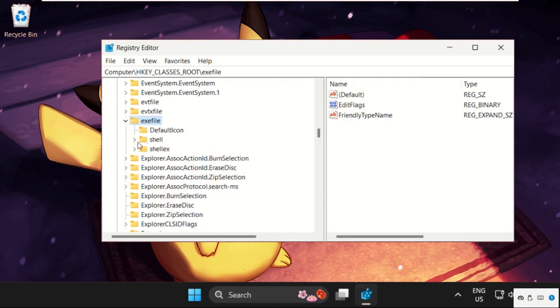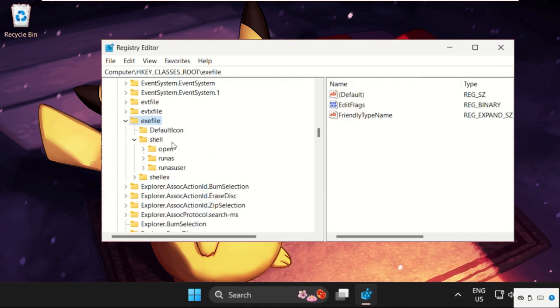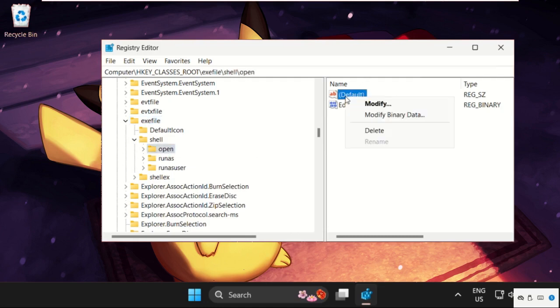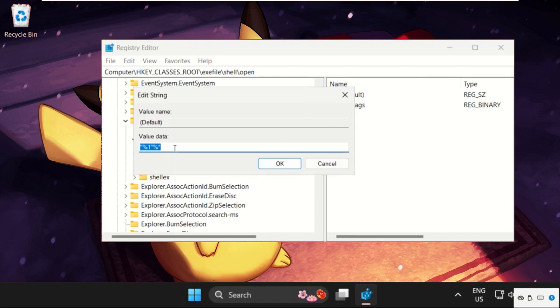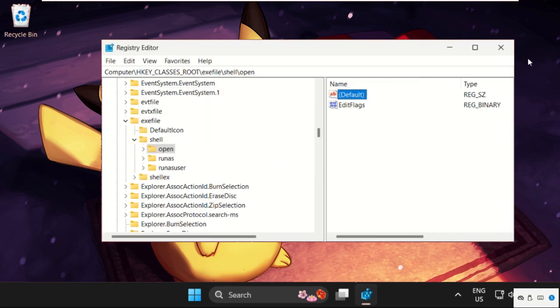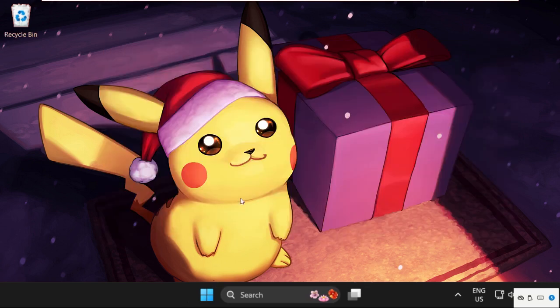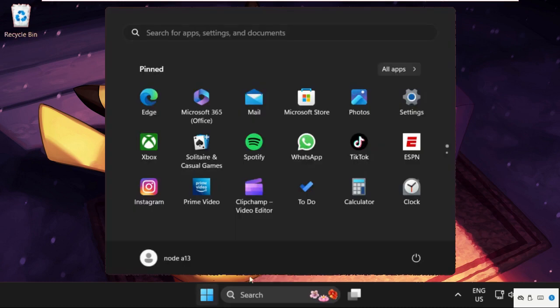Right-click on Default, select Modify, and make sure the value data is empty. Click OK. Now close this window.